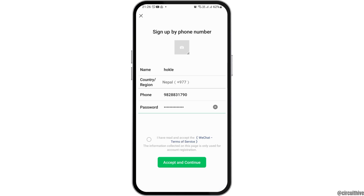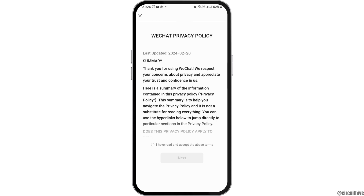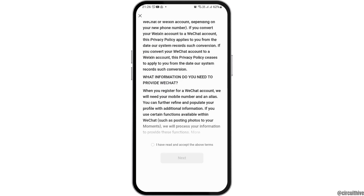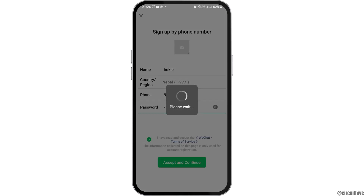After creating a password, you have to tap on the option 'I have read and accept all of the terms' and then go to the option of Accept and Continue. Now after you tap on Accept and Continue, you can see the next interface. You have to tap on 'I have read and accept the above terms' and then go to the option of Next.